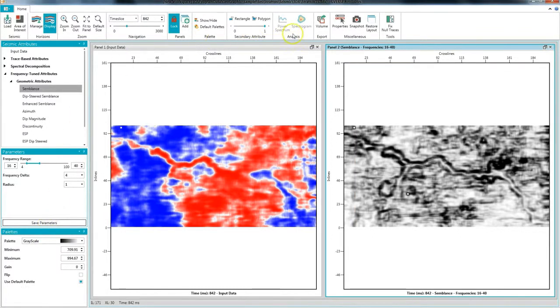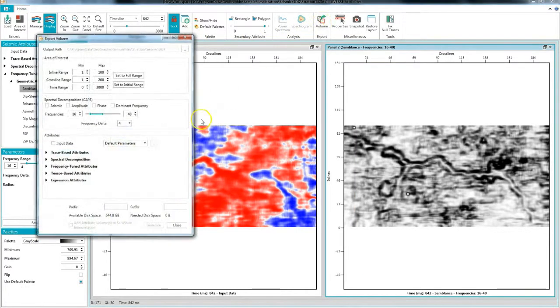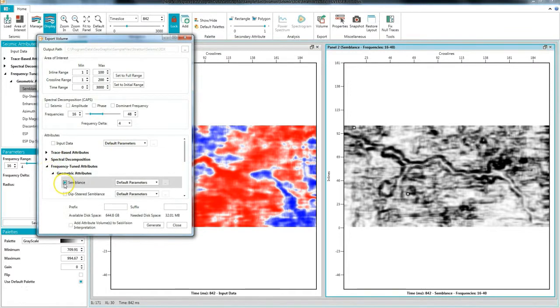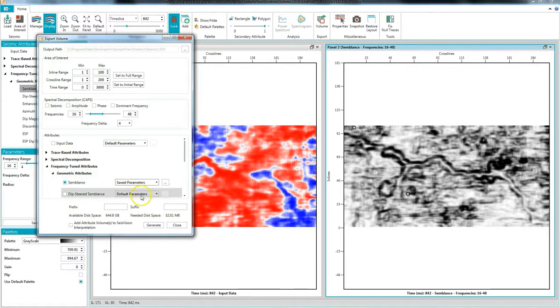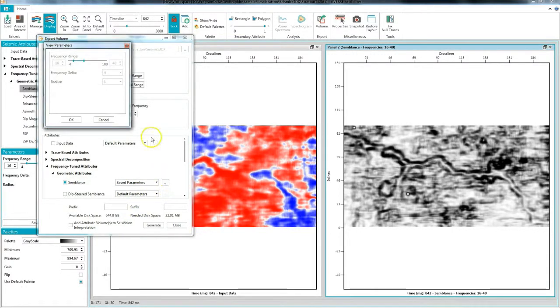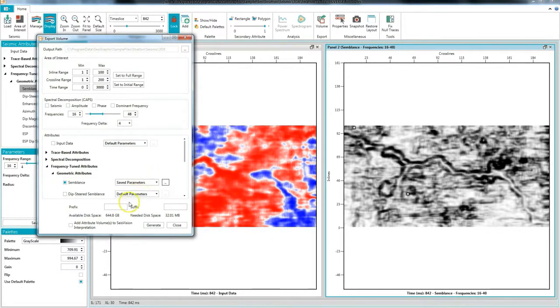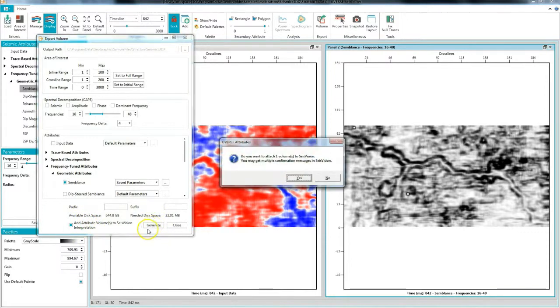To generate the volume click the export volume button. From the tree select the attribute volume you want to generate which is semblance for our example. You can specify the parameter set that we saved earlier by selecting save parameters from the drop down. To view these parameters click the button with three dots. Turn on the attach to SeisVision option and click generate.